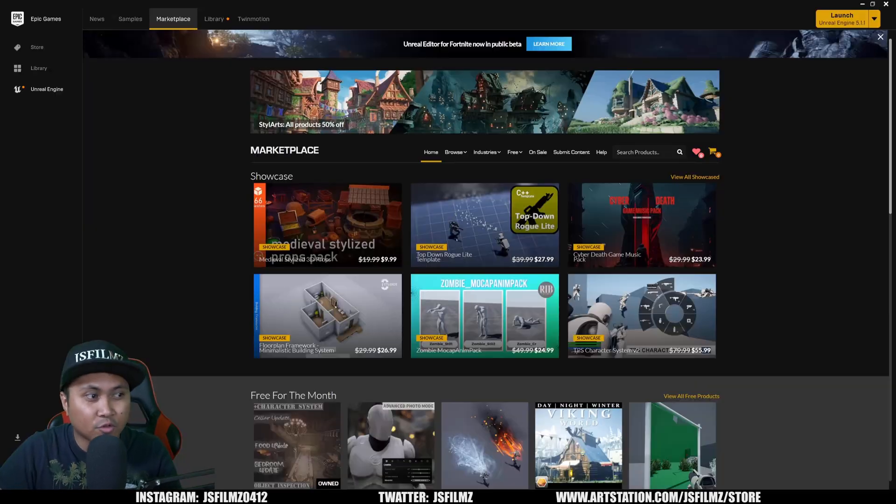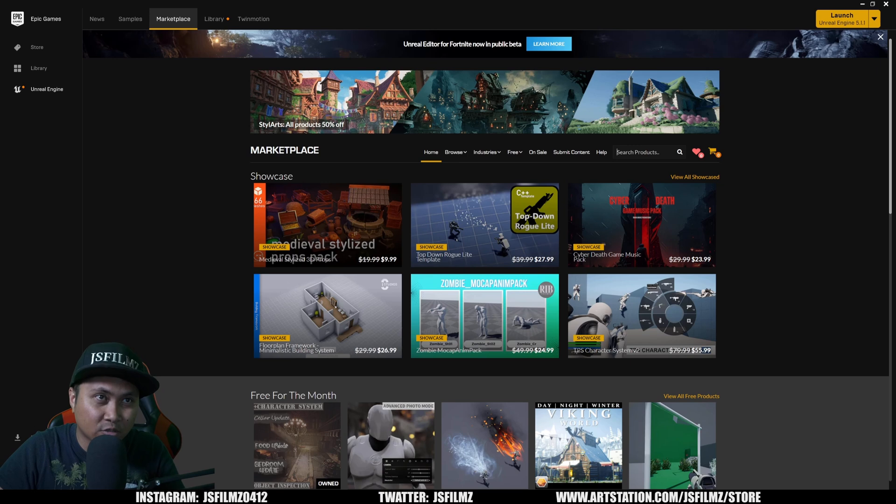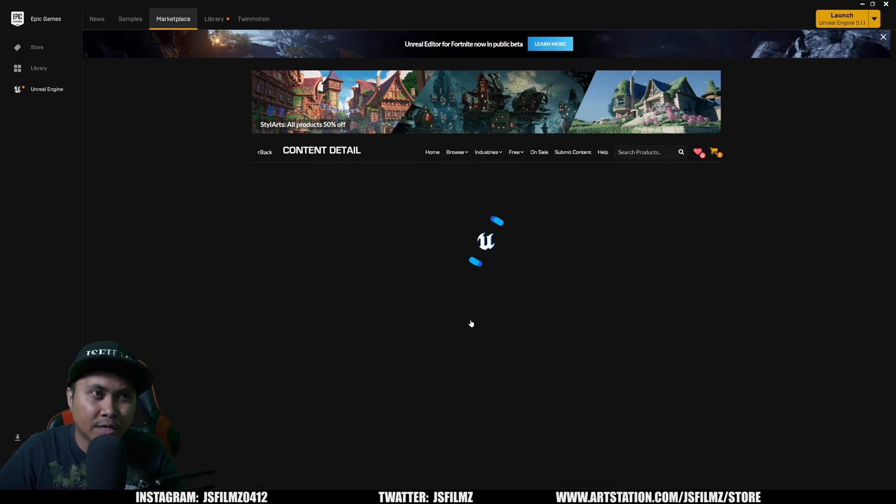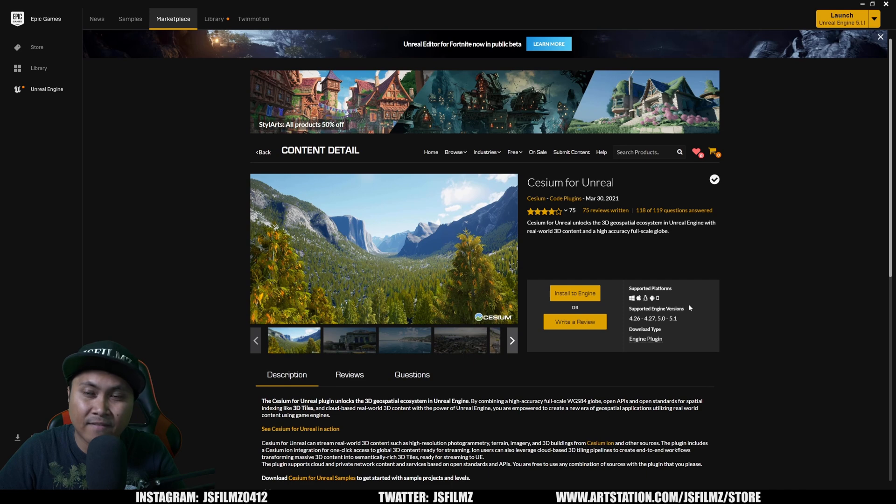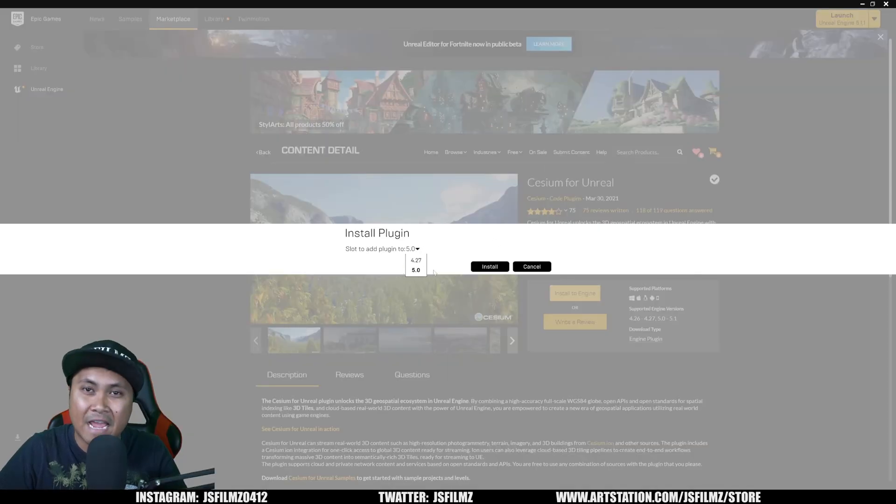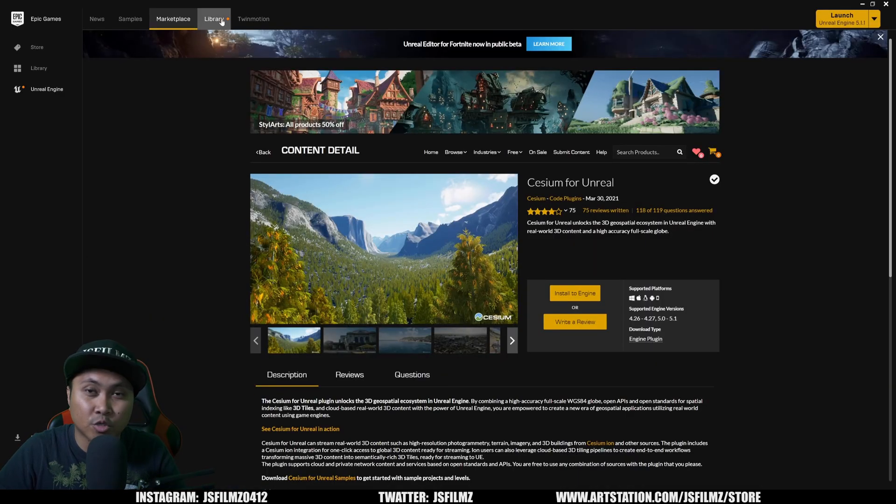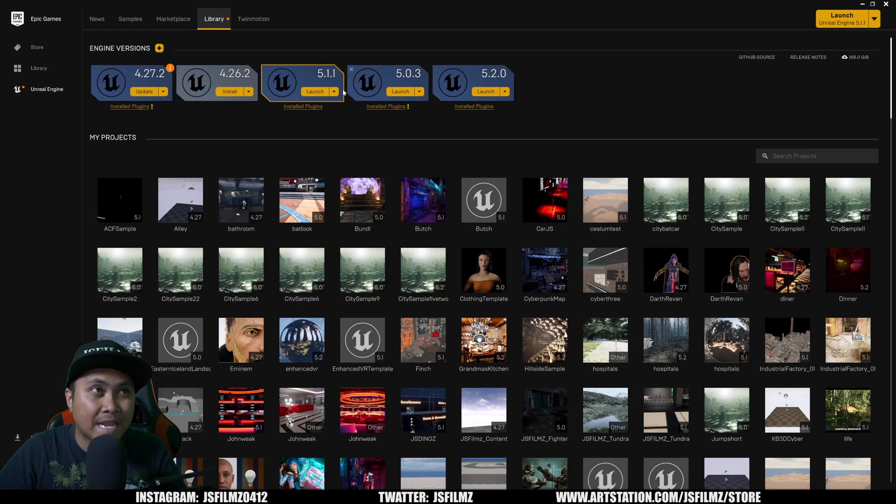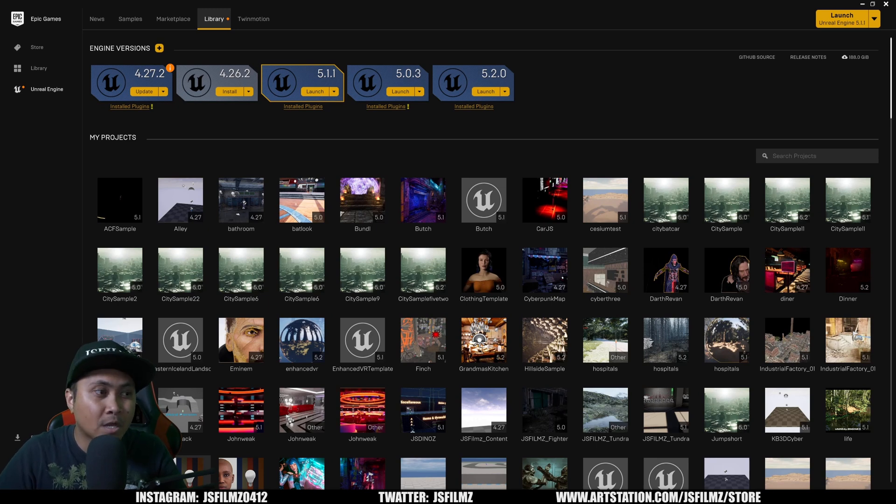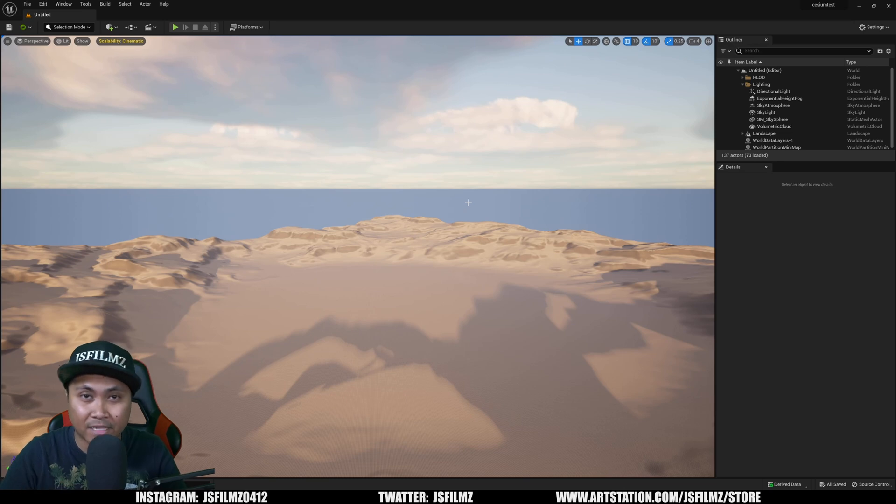So first things first, go ahead and go to your marketplace and you type in here, Cesium. And what you're looking for is the Cesium for Unreal. They don't have the 5.2 yet, but I'm pretty sure it's going to come. Install it to the engine. I already have 5.1 installed, so I don't have to do this. And then next, what you'll do is just go to your library, create a new project, a blank one if you'd like to follow along. I already created one here just for the sake of time. It's brand spanking new.